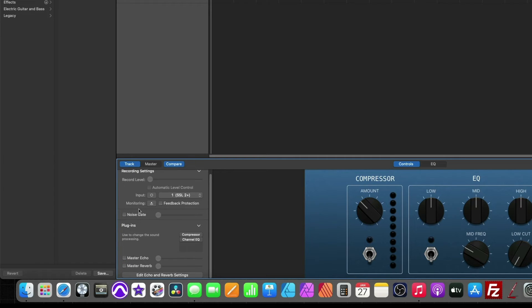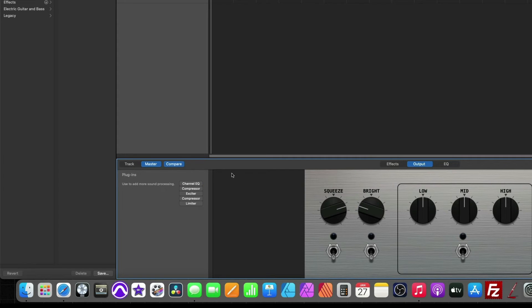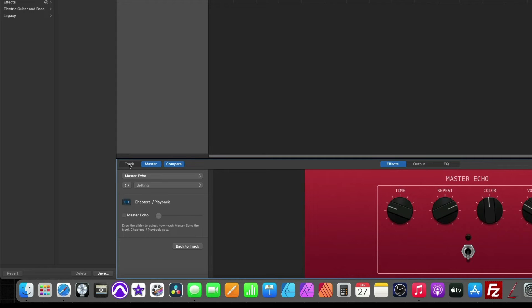I'm going to switch up to here on the master track and just make sure all of these are off as well. Verify with my effects and use my master button to shut off all of the effects. Now I'll switch back to track.